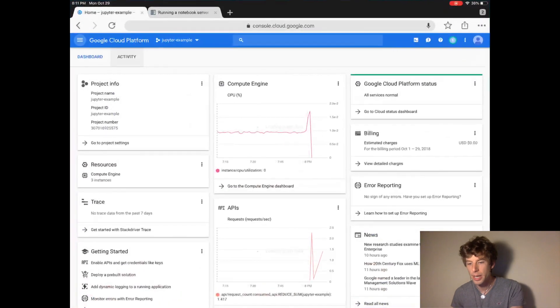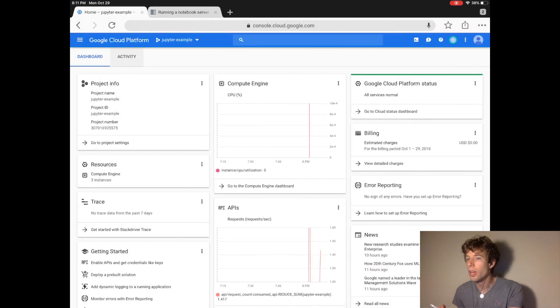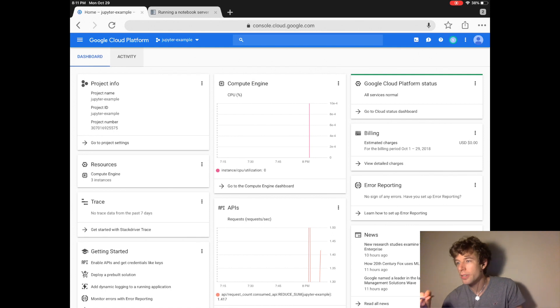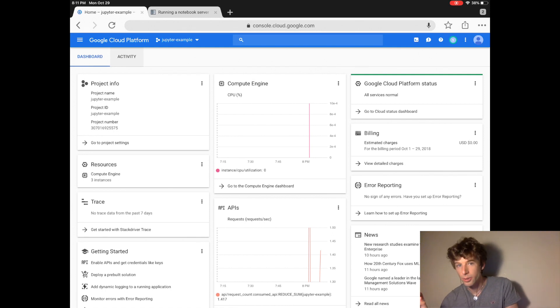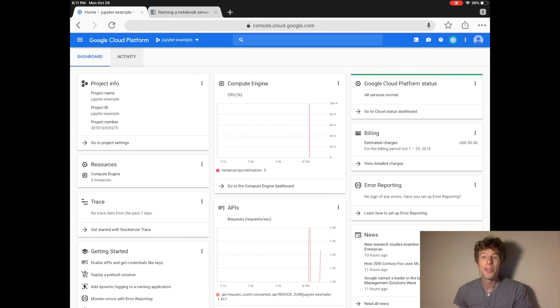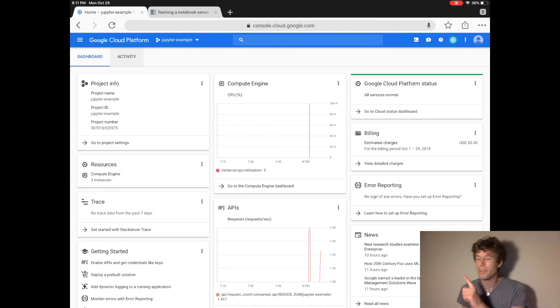Well the first step is to log into your Google Cloud console and if you don't know what this is you should really watch the first video right there.